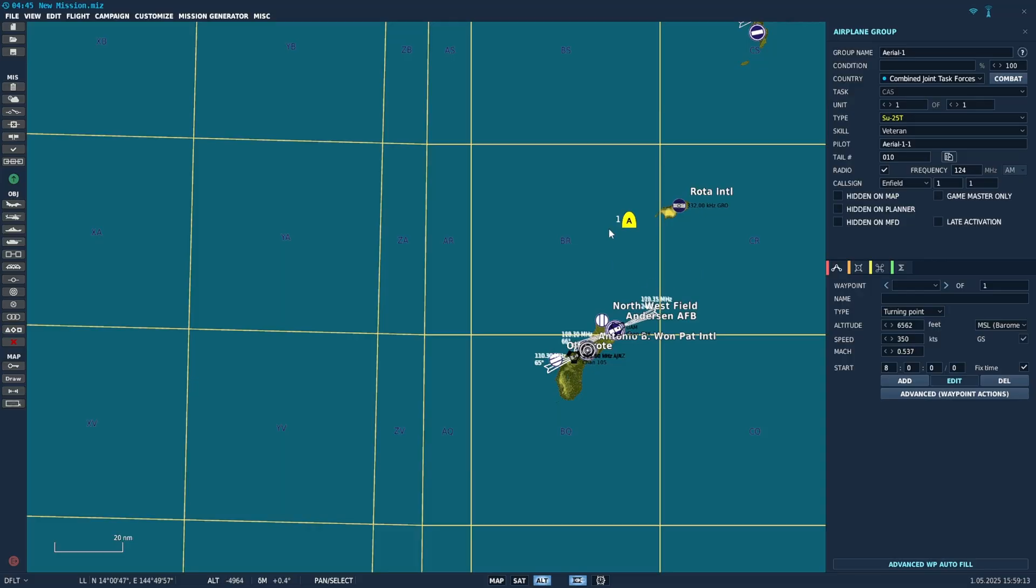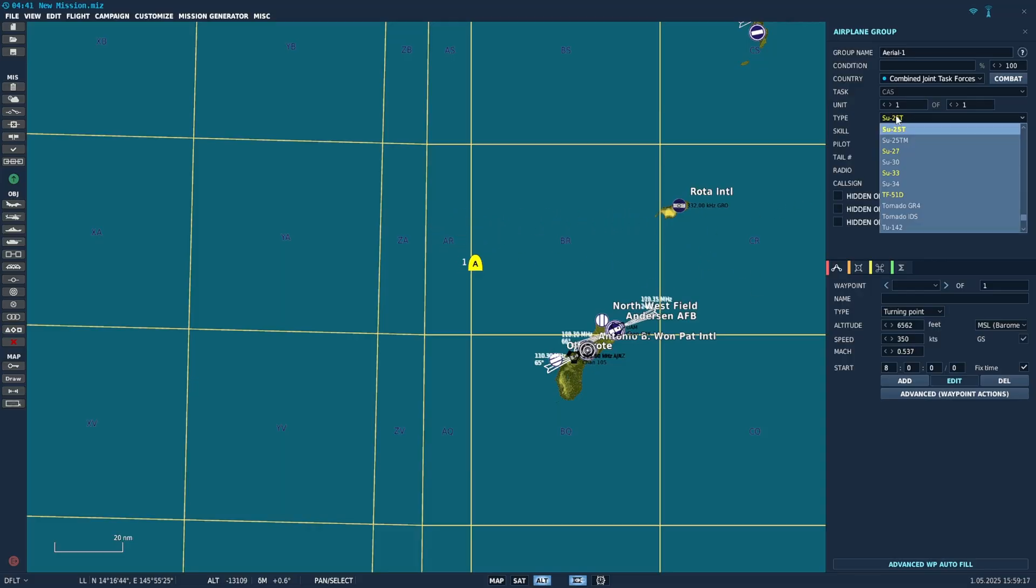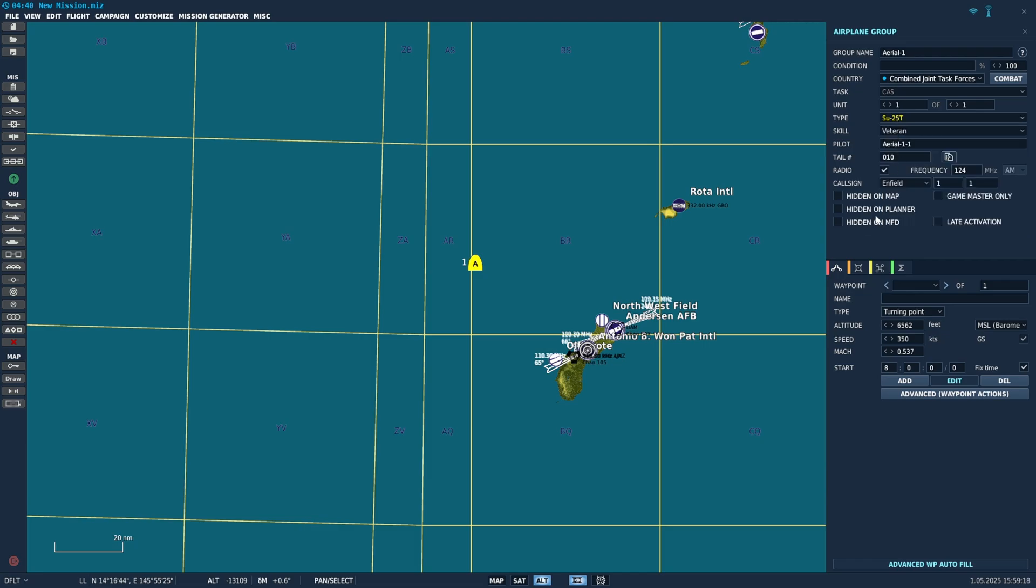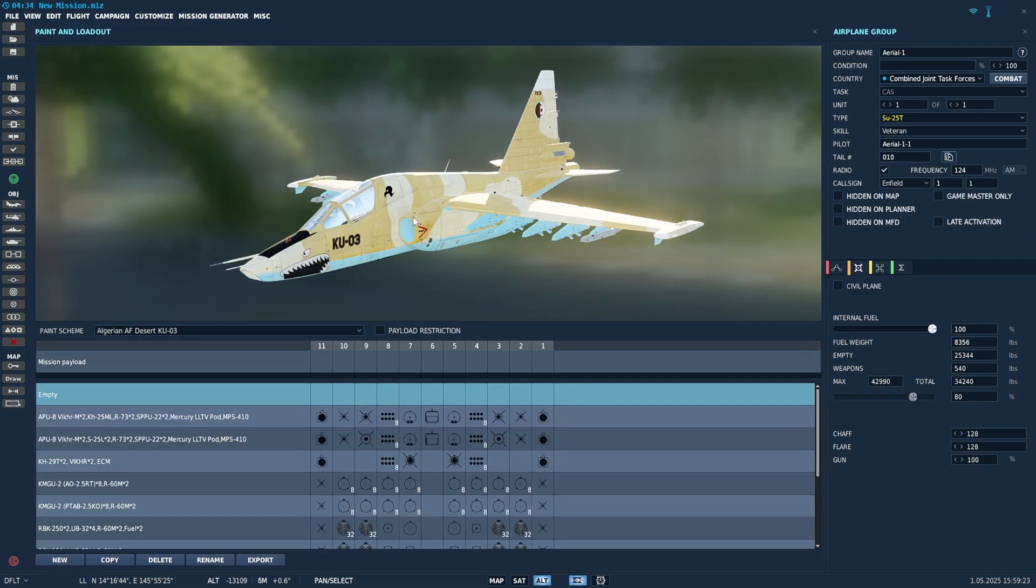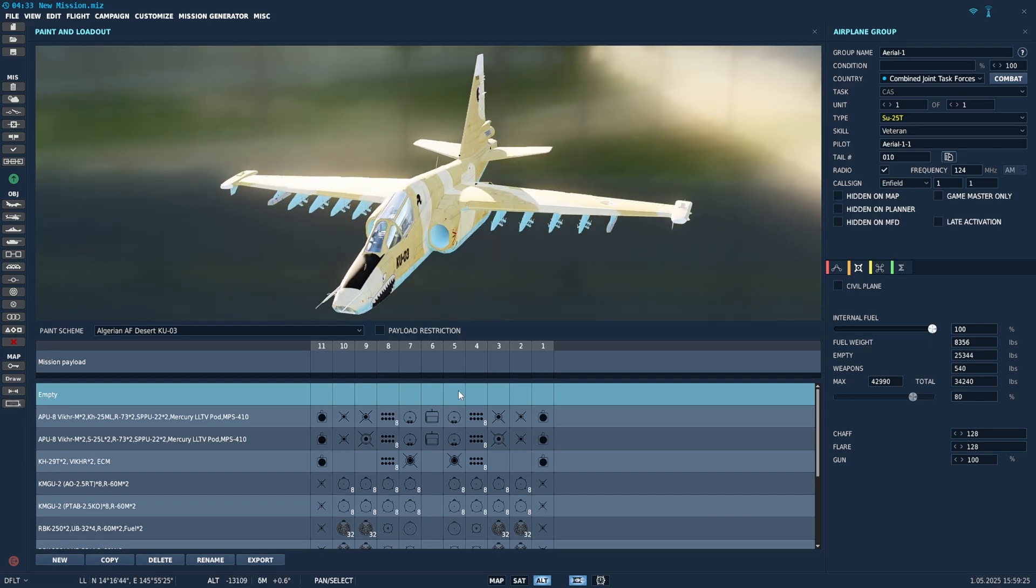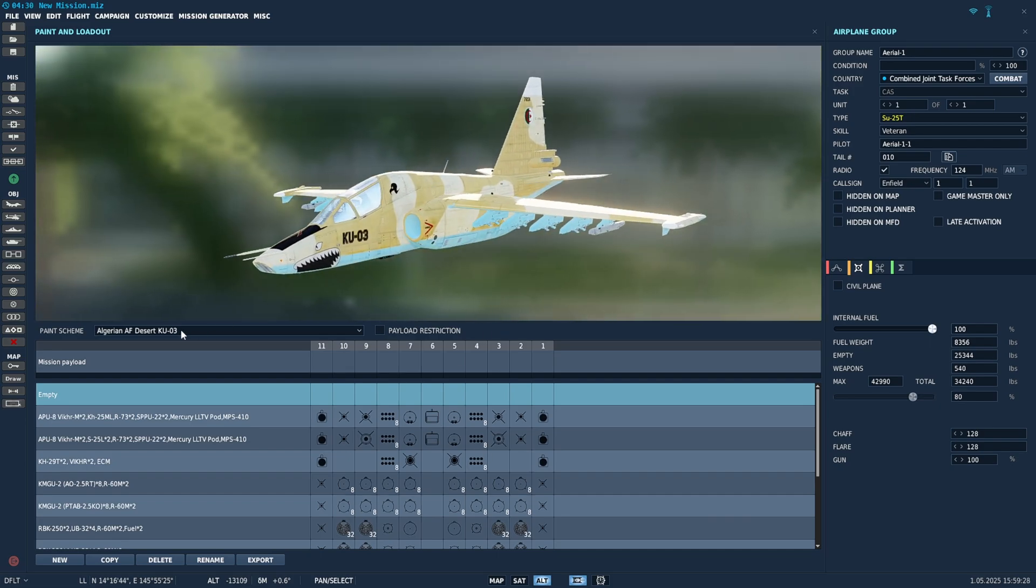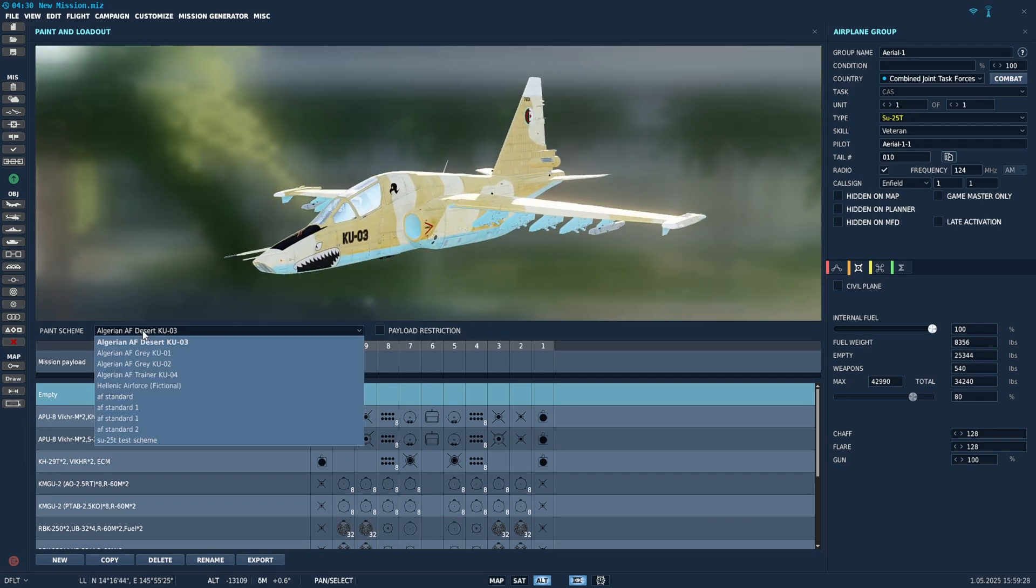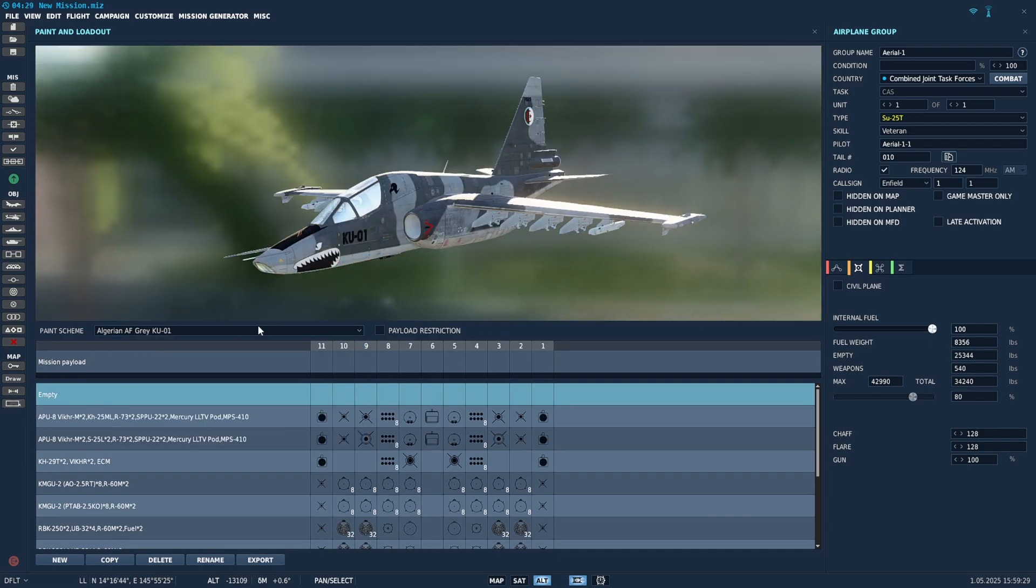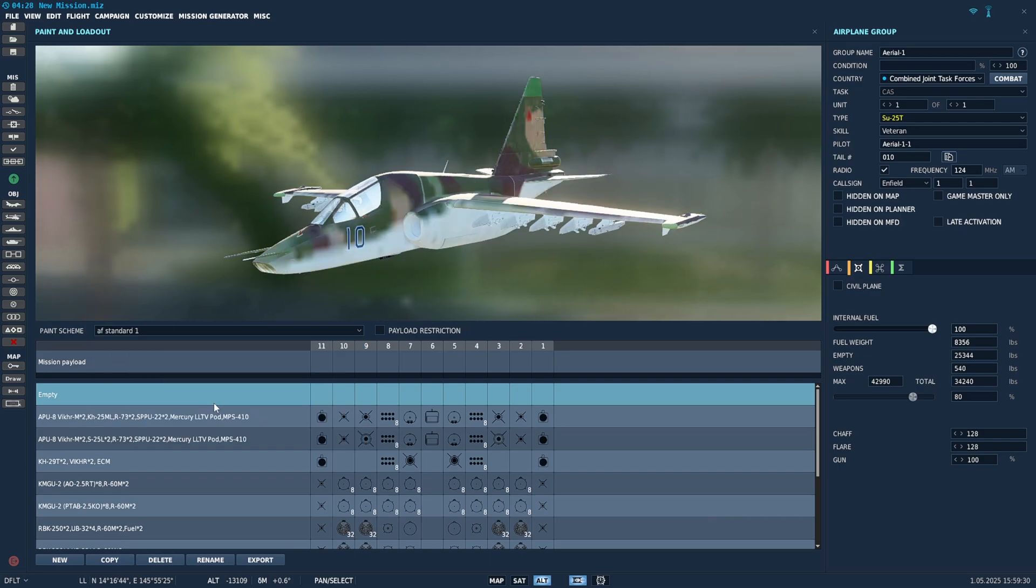Now if you're in the mission editor and you have an aircraft that you placed on the map, you click on the loadout button here, the payload button, and this is where you can change your loadout and also change your livery. So this paint scheme drop-down, change it to whatever you want.